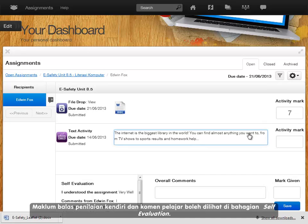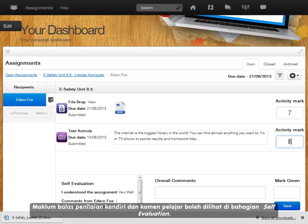The self-evaluation feedback and comments can be reviewed in the self-evaluation section.